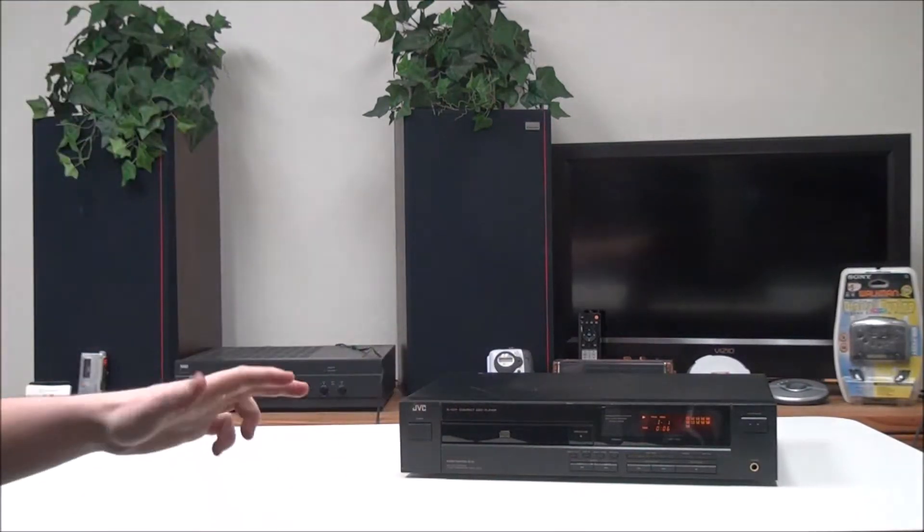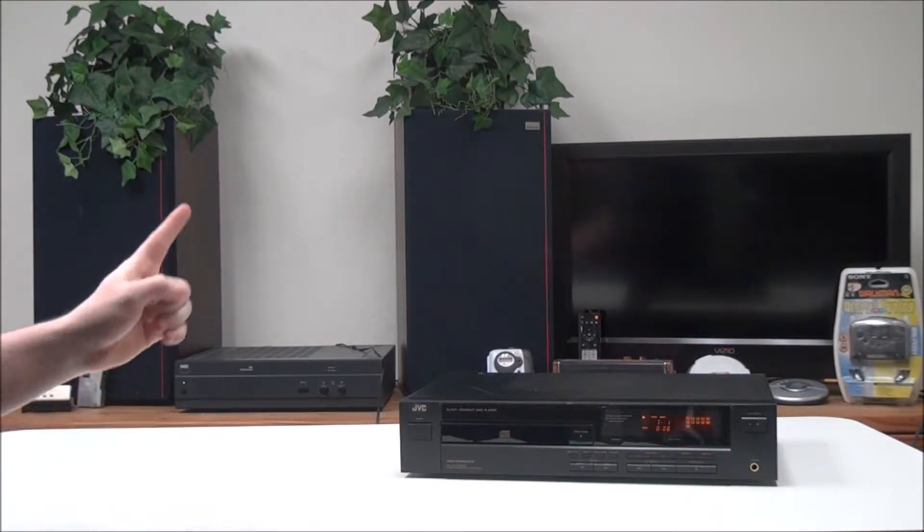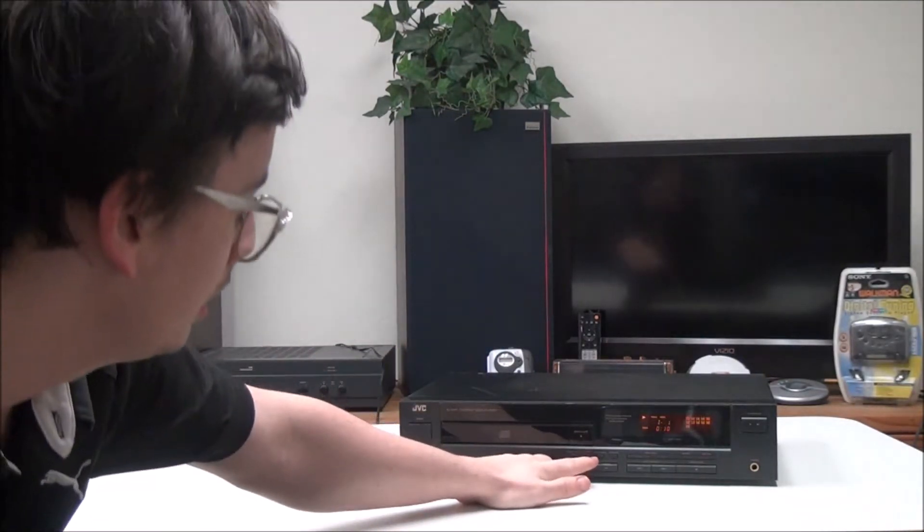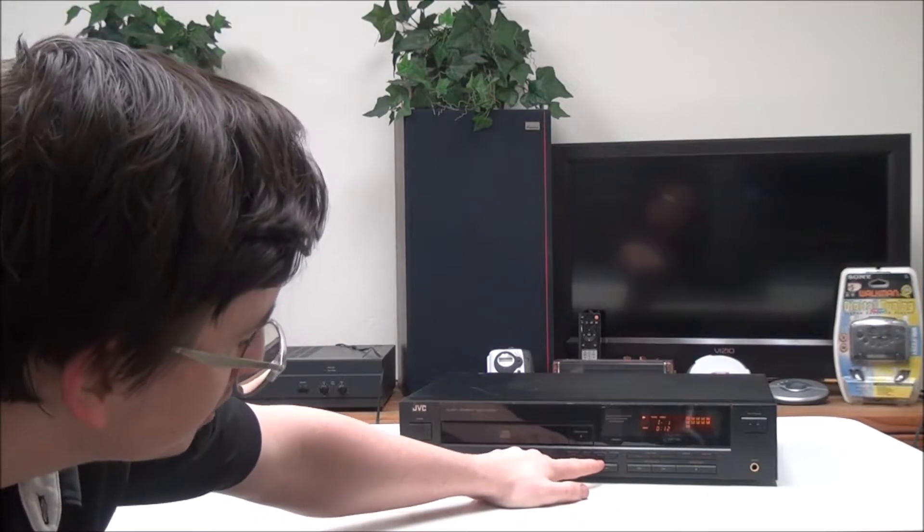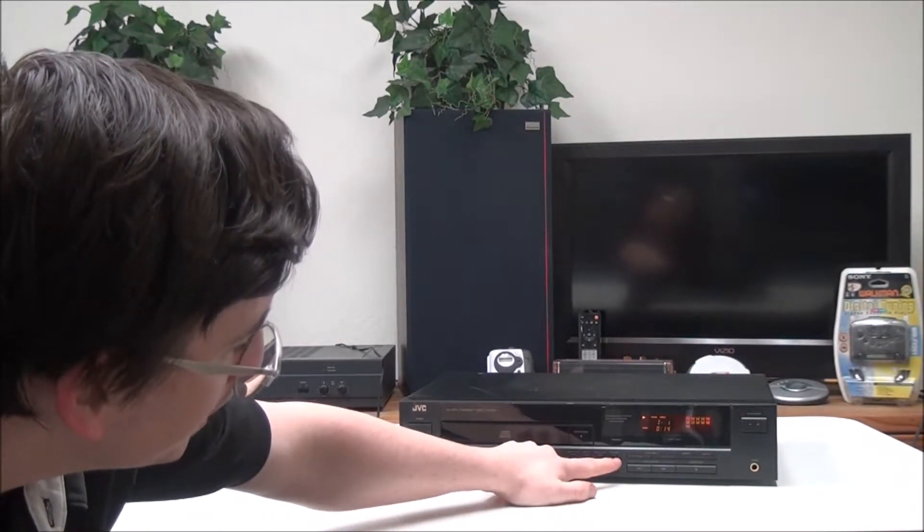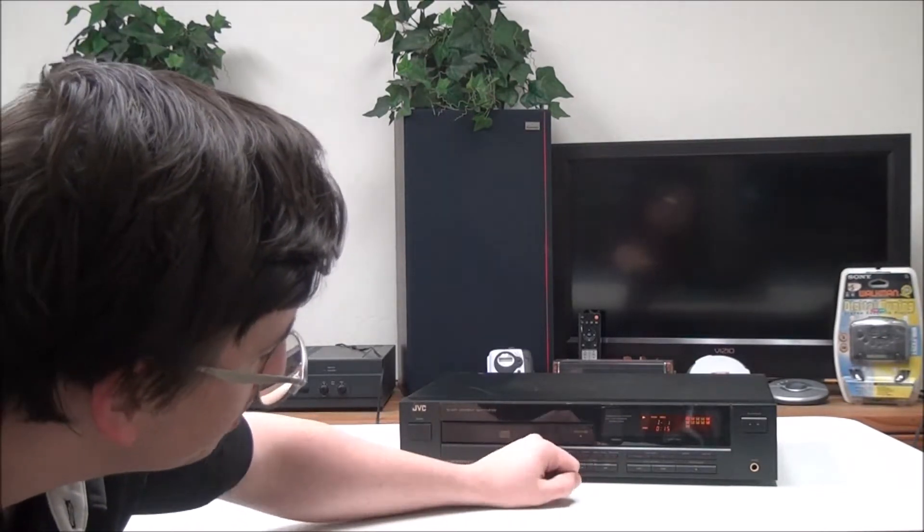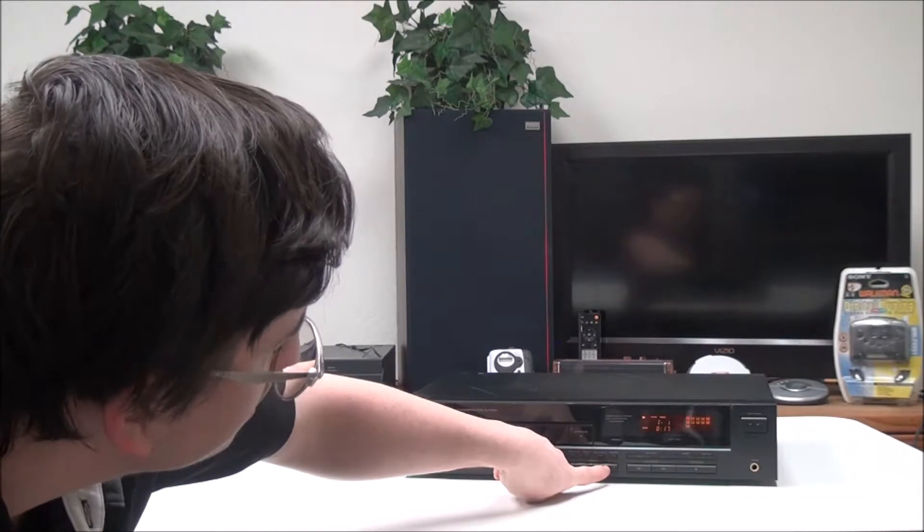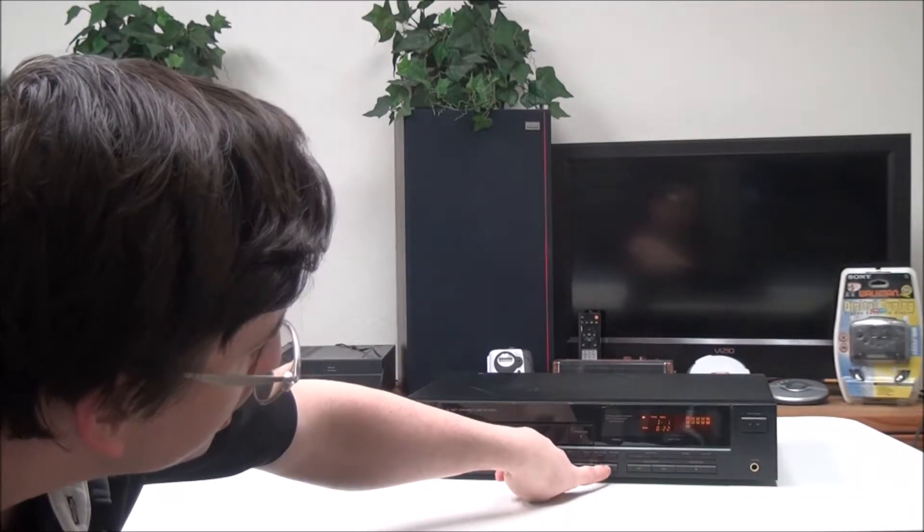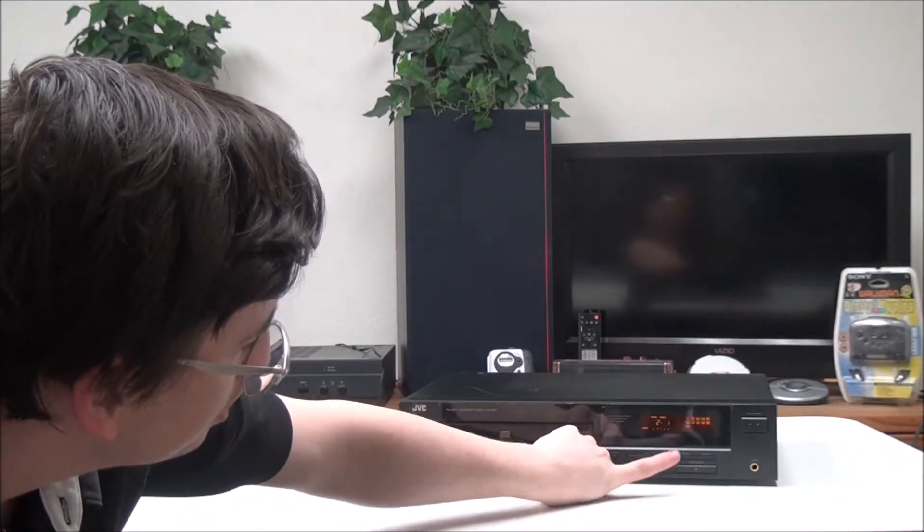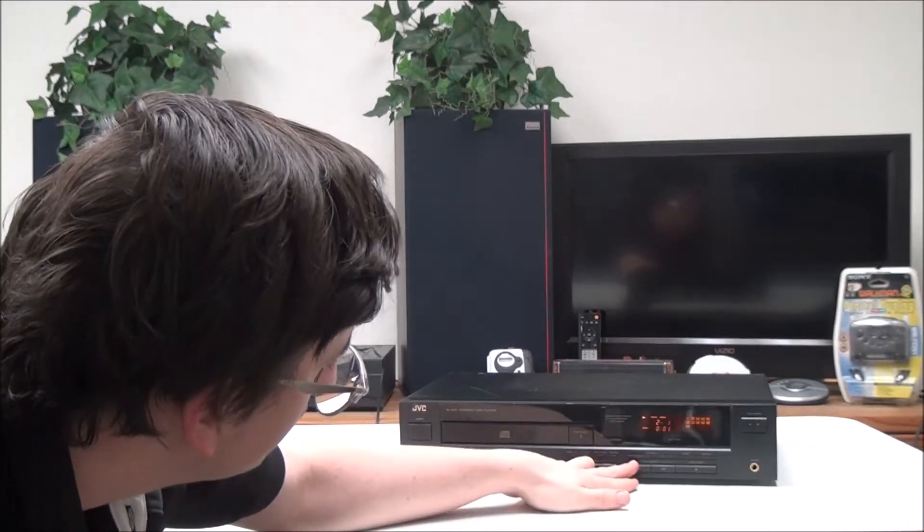If you set it to one, it'll keep it on the same track and keep playing it over and over. And then right here you have program cancel and program play if you want to queue up some specific songs. Then you have your search button right here and then auto search—you can skip to the next track.